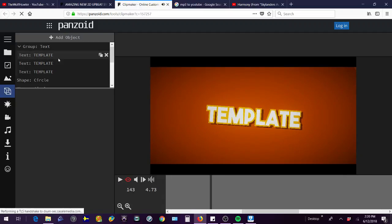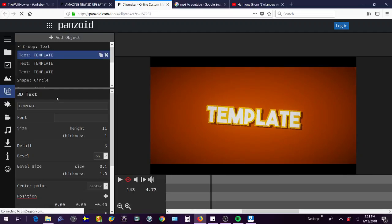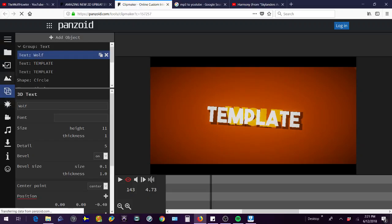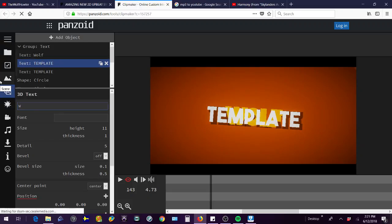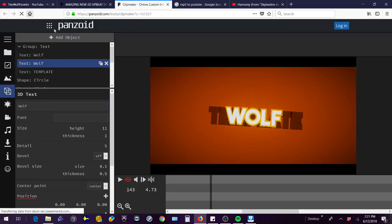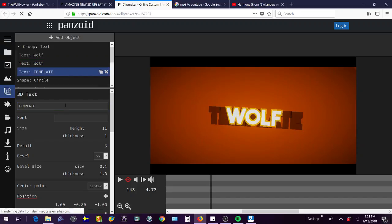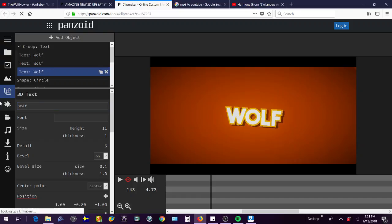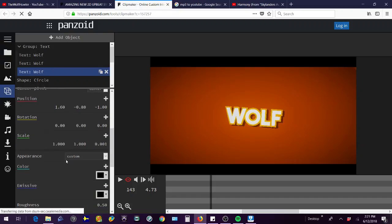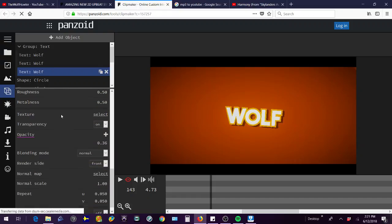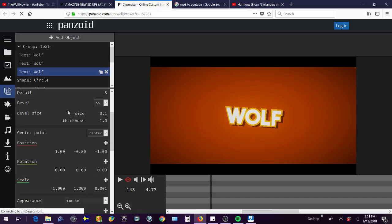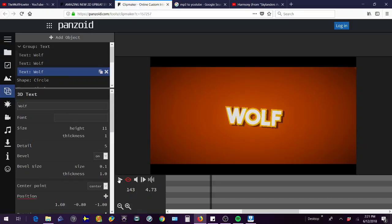It says template right there, so you're going to click on it and change template to your name. So I'm just going to put Wolf right now, then click enter. Then you're going to have to change it for all the templates. If it says like name there first, then you want to change it to that. Then you're going to want to change name to your intro that you want on it. Then you can change the font too if you want to, or all this other stuff.